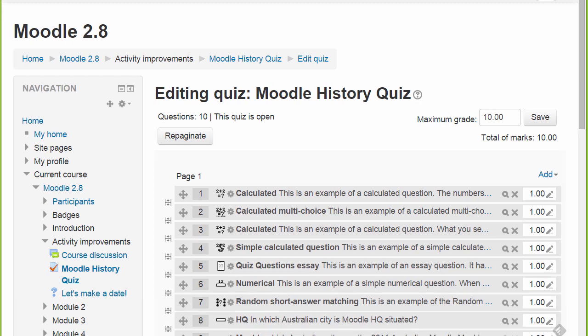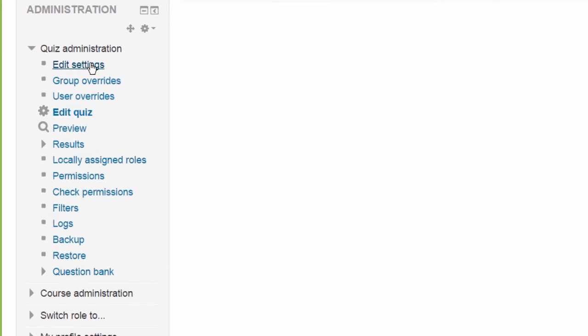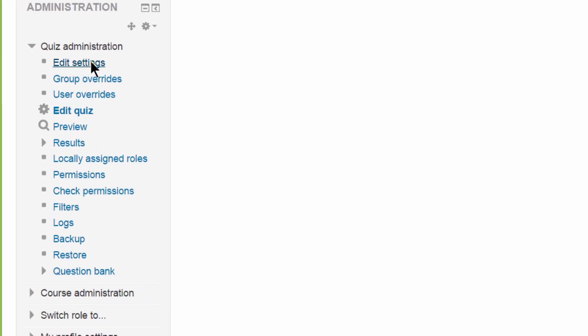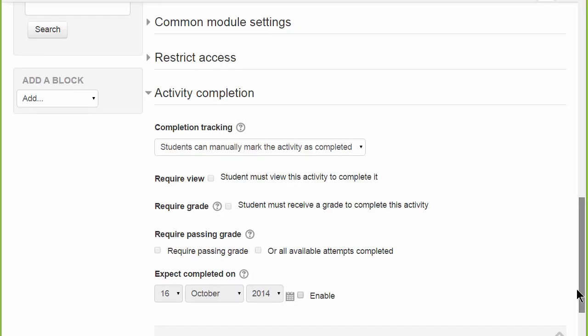Finally, if we go to Quiz Administration, Edit Settings and scroll to Activity Completion, there are now two new options: Require a passing grade and all available attempts completed. So the quiz can be marked complete based on a specific grade set by the teacher, and/or once all the available attempts allowed by the teacher have been made.